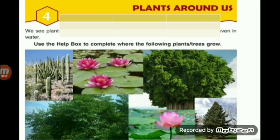Namaste children, I am your Anupam ma'am and this is your EBS class. In this class we are going to study about plants around us. And what things we are going to study about the plants? Let's see.